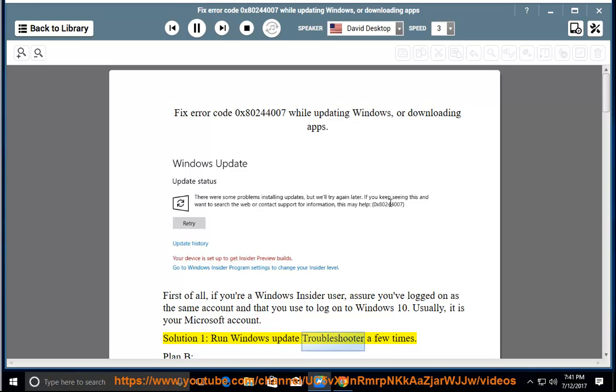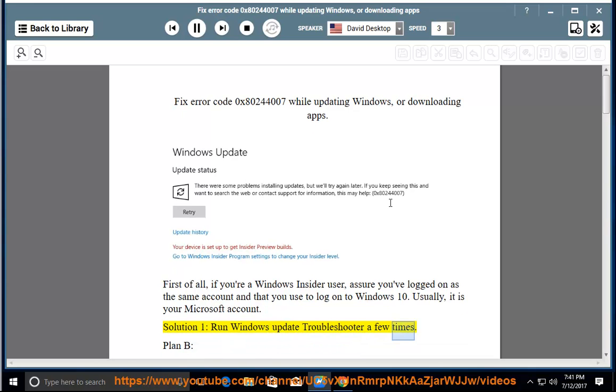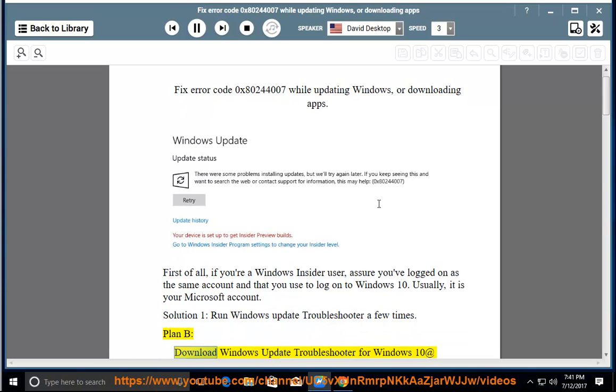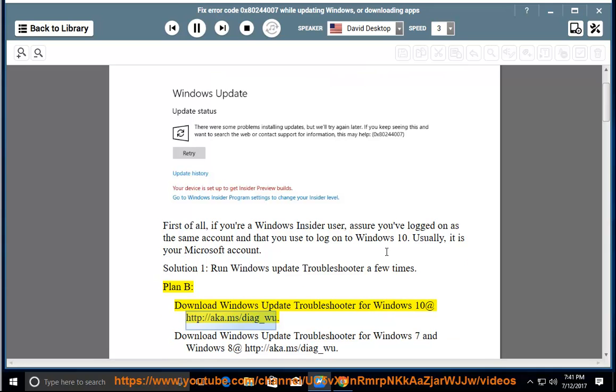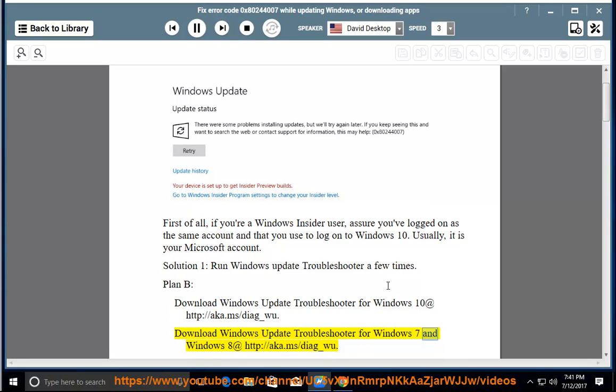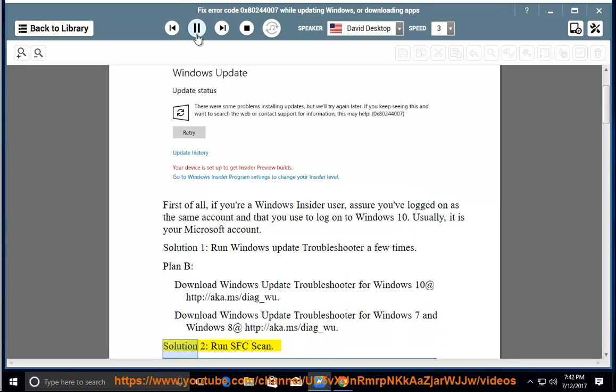Solution 1: Run Windows Update Troubleshooter a few times. Plan B: Download Windows Update Troubleshooter for Windows 10 at http://aka.ms/diagramwoo. Download Windows Update Troubleshooter for Windows 7 and Windows 8 at http://aka.ms/diagramwoo.